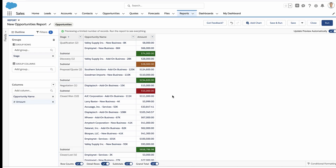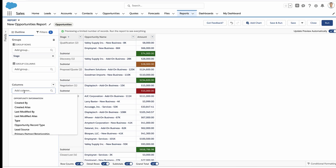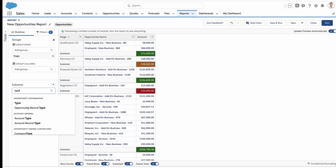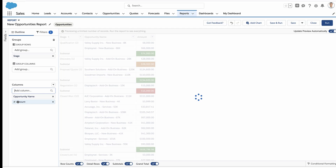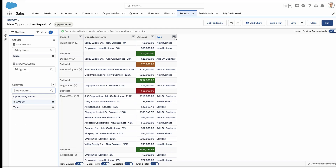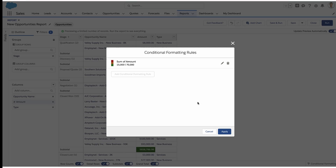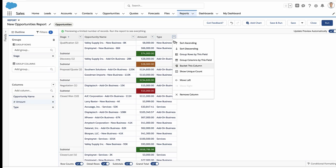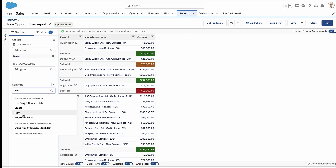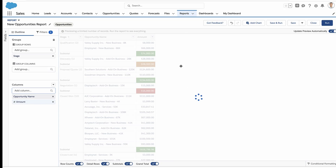You can also add other columns and do conditional highlighting on other fields. Now the field type is important — so the type field, for example, that's not going to work. But a numerical field, like the age field, that does.